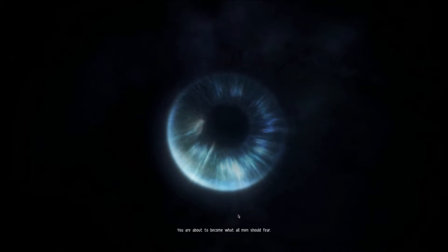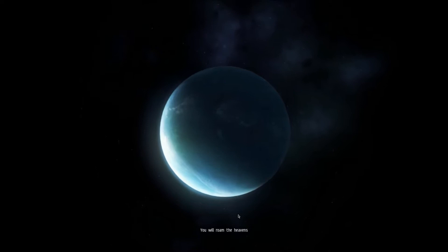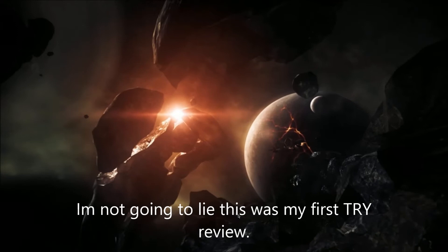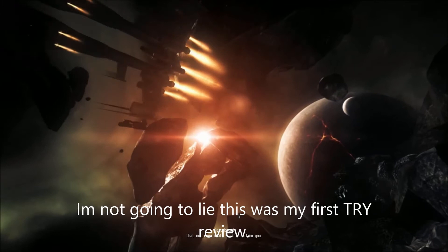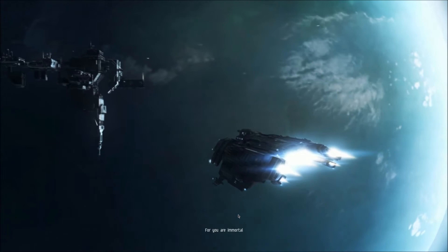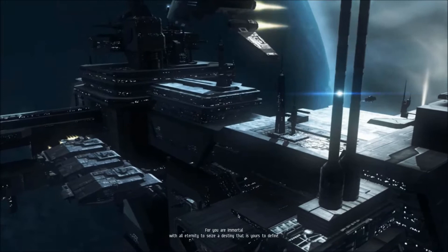You are about to become what all men should fear. You will roam the heavens, commanding the most powerful machines ever built. So unbound that not even death itself can claim you. For you are immortal, with all eternity to seize a destiny that is yours to define.